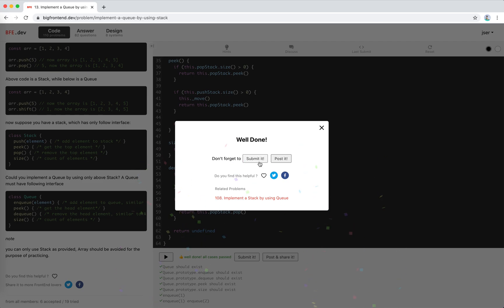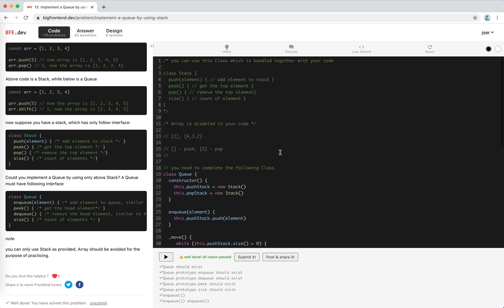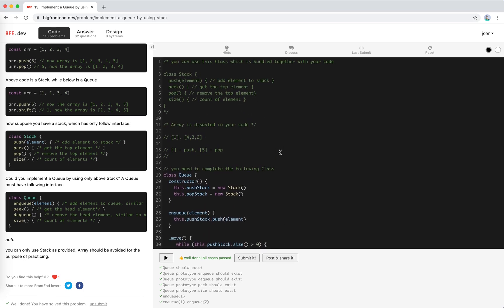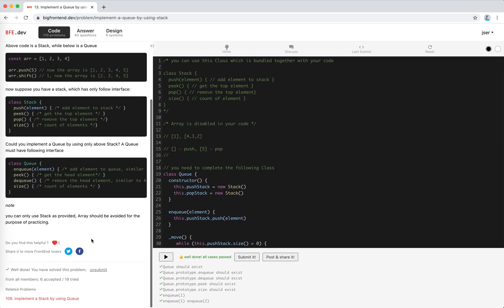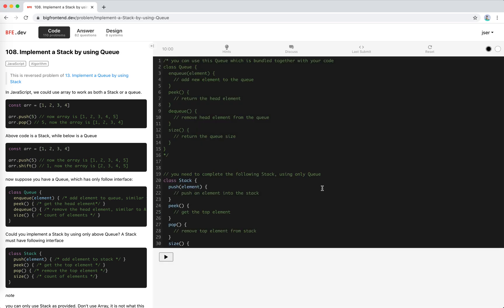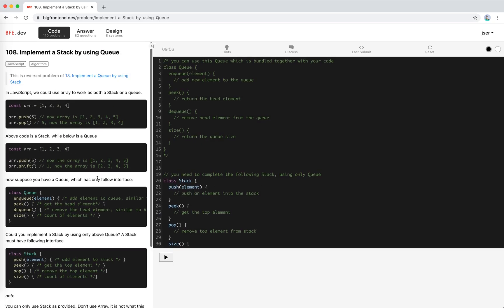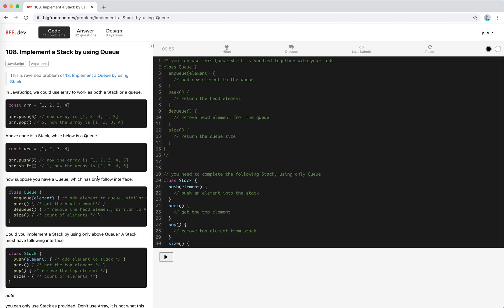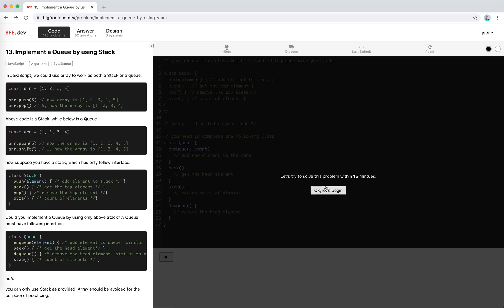Great, I think this is an interesting problem. That's all for this problem. Actually there is a related problem - implement stack by using queue. I'm going to solve this in a later video. Stay tuned, see you next time, bye bye.